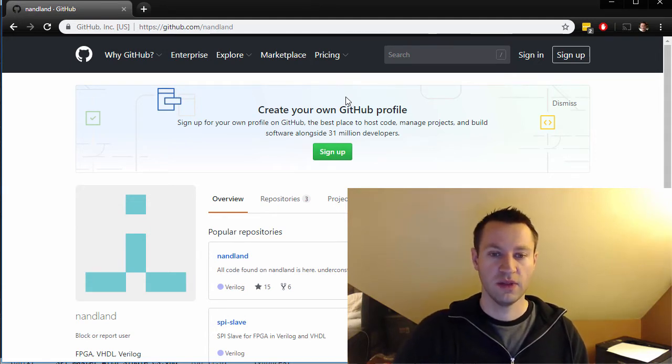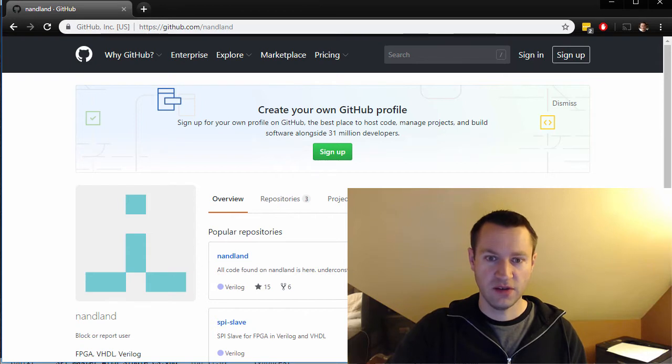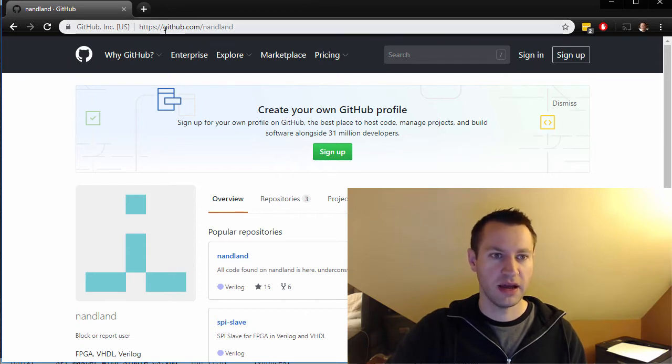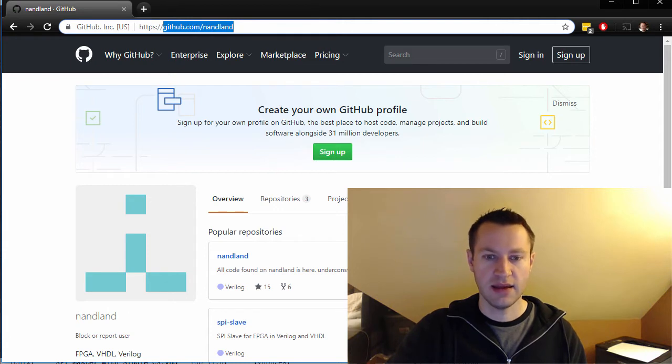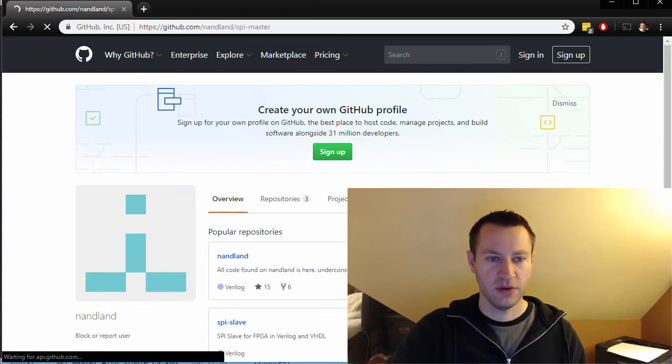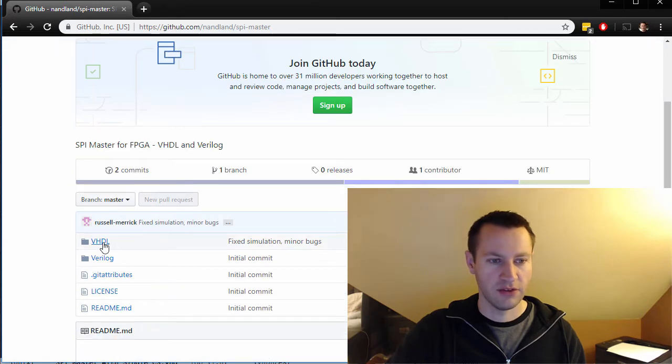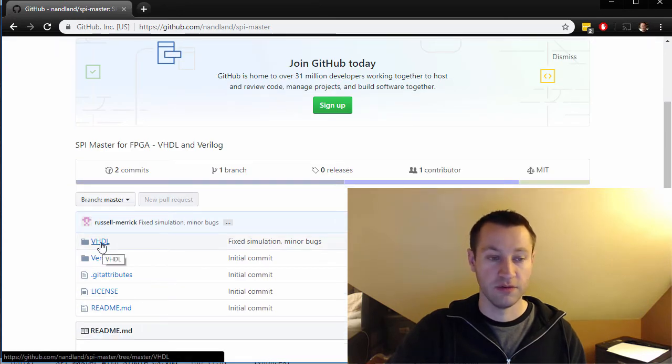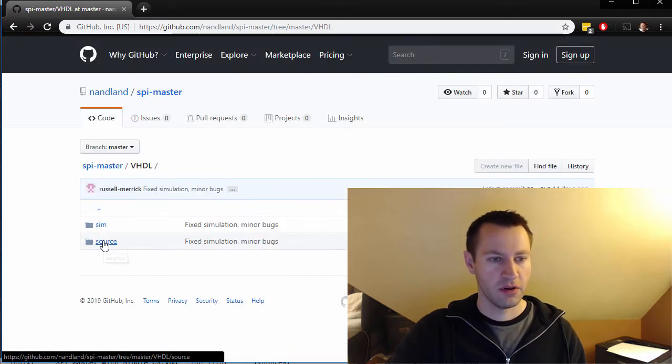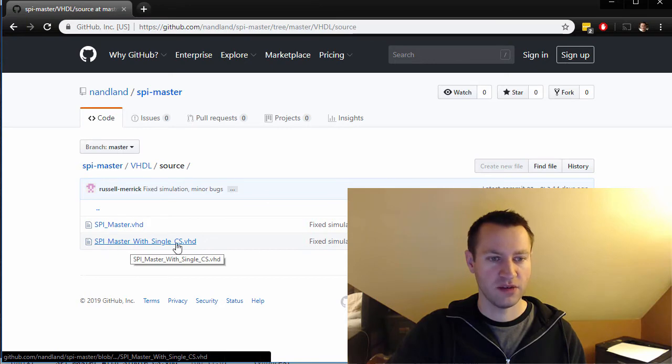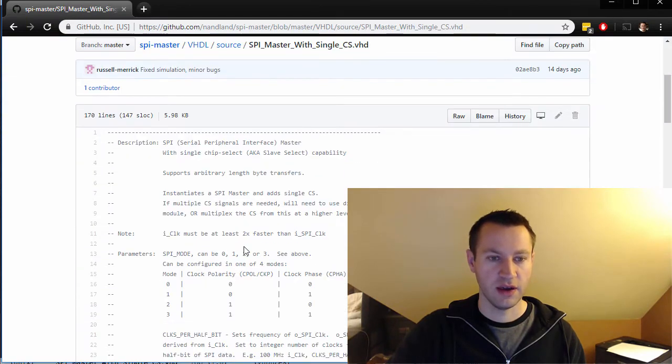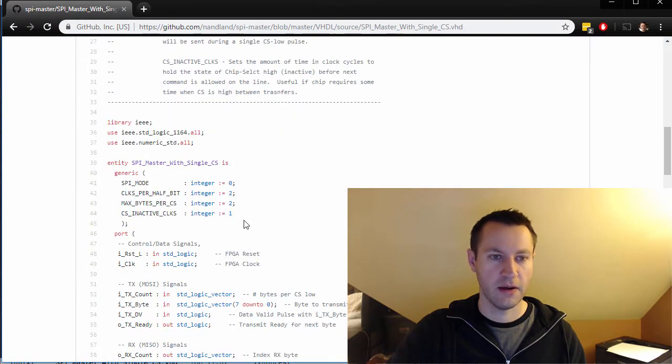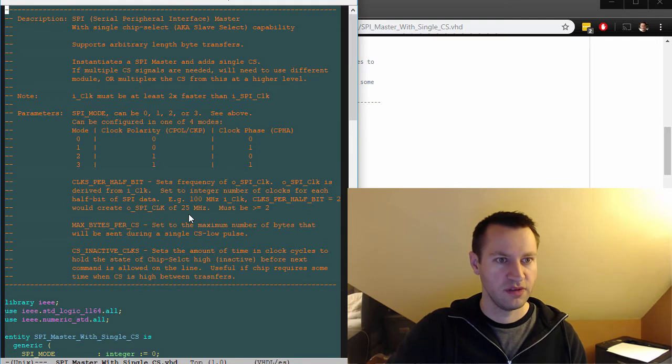Let's dig into that. The place to find this code is if you go to github.com forward slash nandland, n-a-n-d-l-a-n-d. Click on the spi-master repository, and you will see VHDL and Verilog. We're doing VHDL, and we're going to be talking about this SPI master with single chip select in this video. So we'll talk about this file, which is right here.